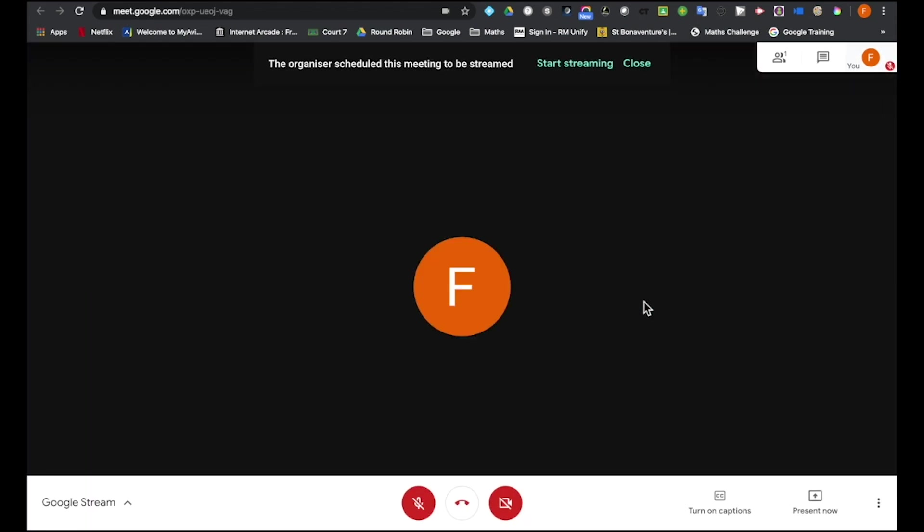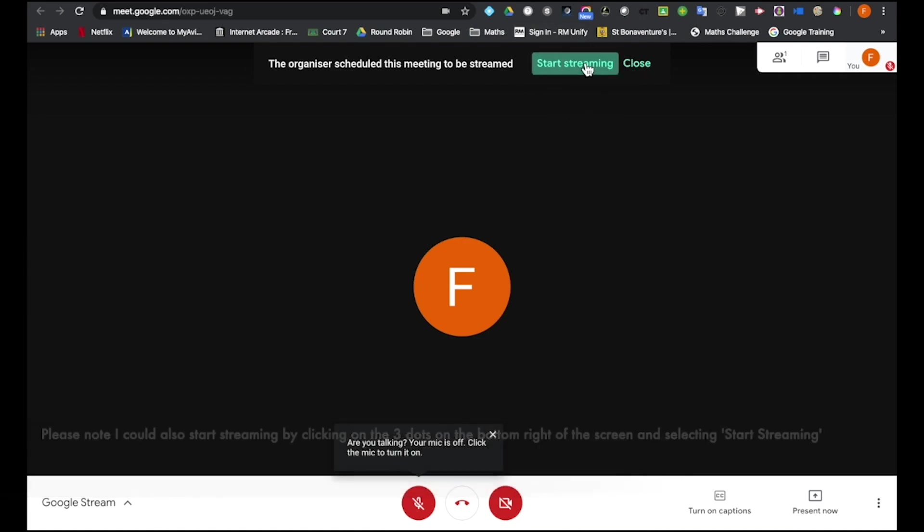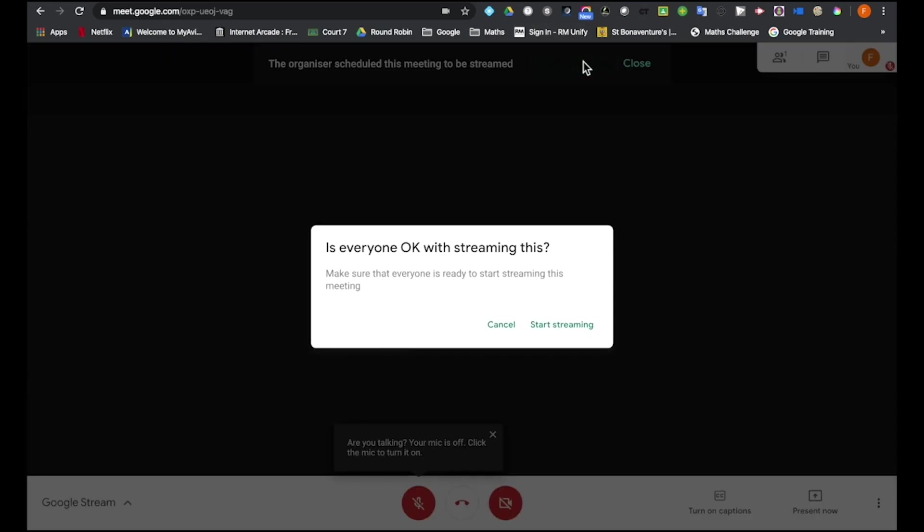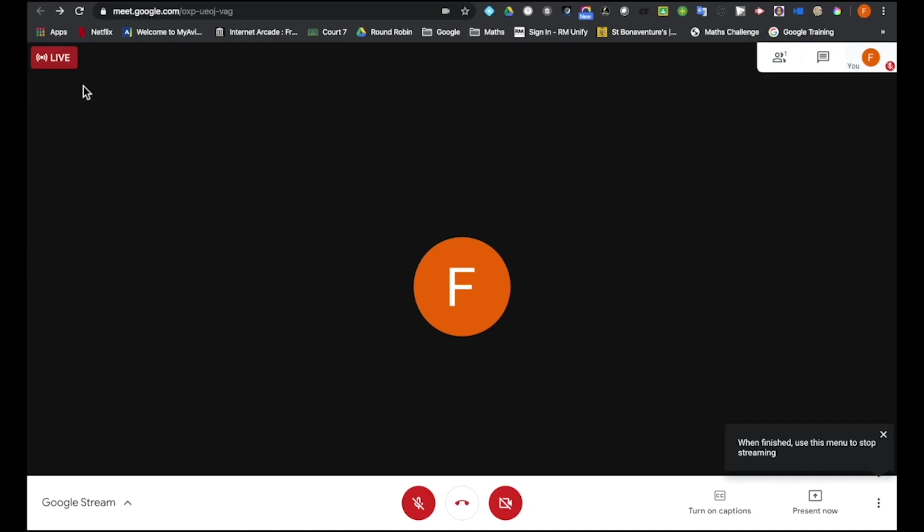If you can see now at the top, I've got the option to start streaming. So I'm going to click onto here and click now to confirm I want to start streaming. If you look on the top left now, you can see that it's beginning to start the stream. This sometimes takes 10 or 20 seconds, but you can see now that's now gone red. So this meeting is live.